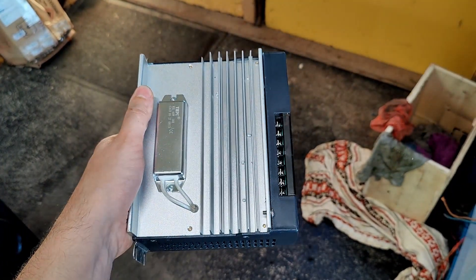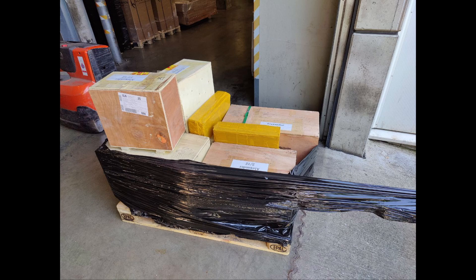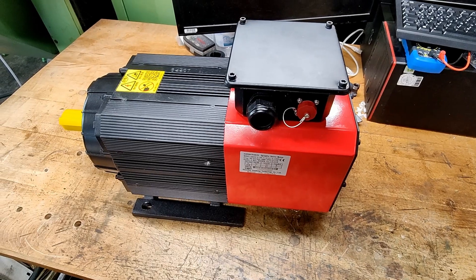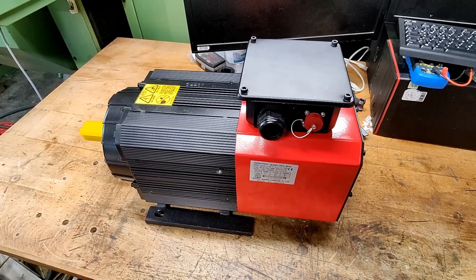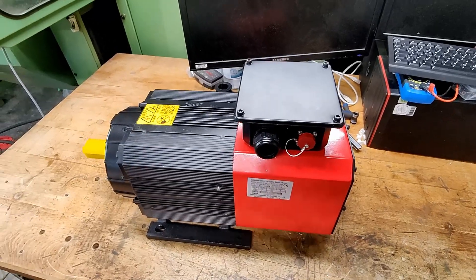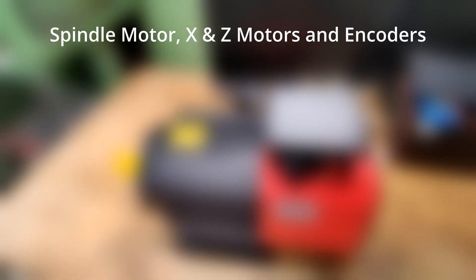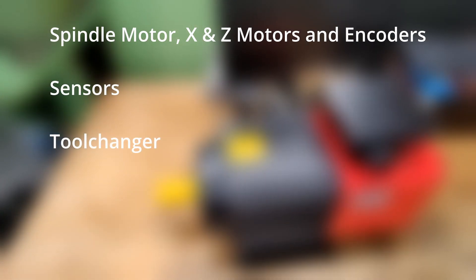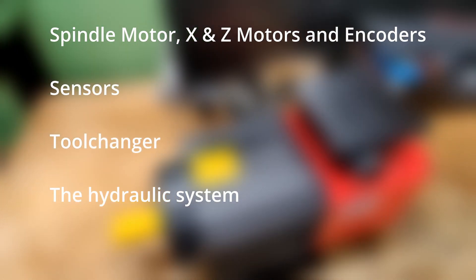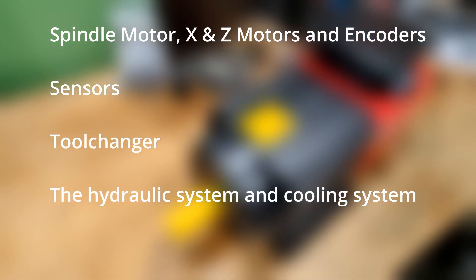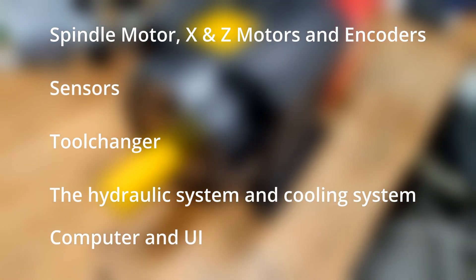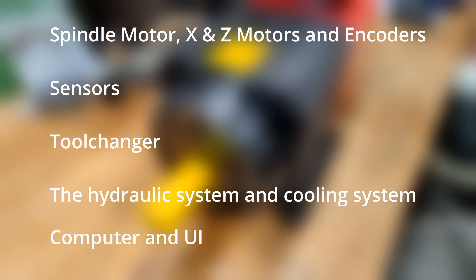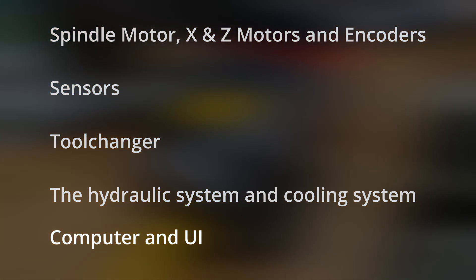We will explore how the machine used to work and how the new system gets control over the new and old components like the spindle motor, X and Z motors and the encoders, sensors and the tool changer, the hydraulic system and the cooling system. We plan the computer for Linux CNC and the user interface of the machine. So buckle up and follow me to a deep dive into the documentation.